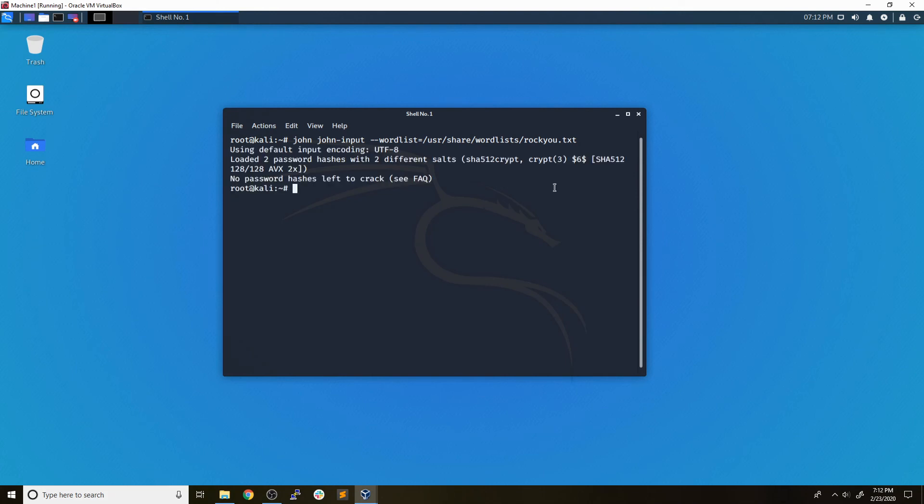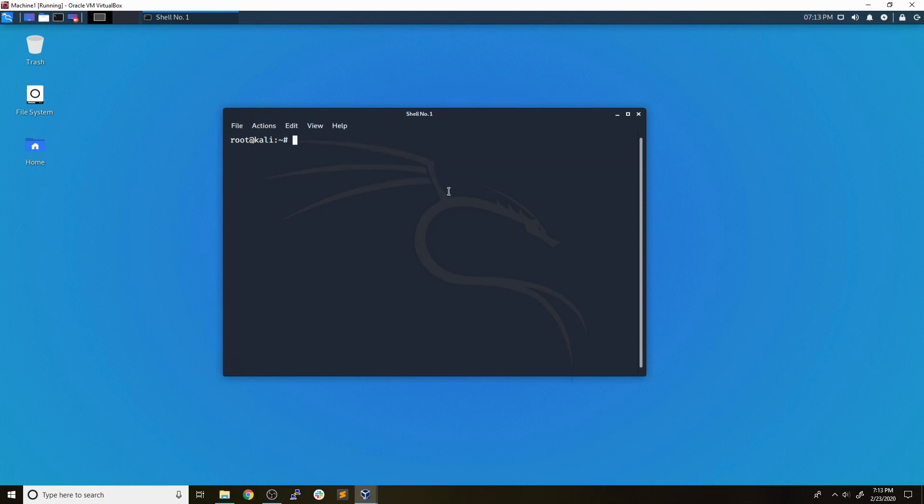Now I've already ran it to cut down on the time. It didn't take very long. I had a weak password set on it, but you can see that it loads the two password hashes. It tells us there's no passwords left to crack because it's already gone through that process, but we can view the results by just typing in john --show, and then the file that we created.